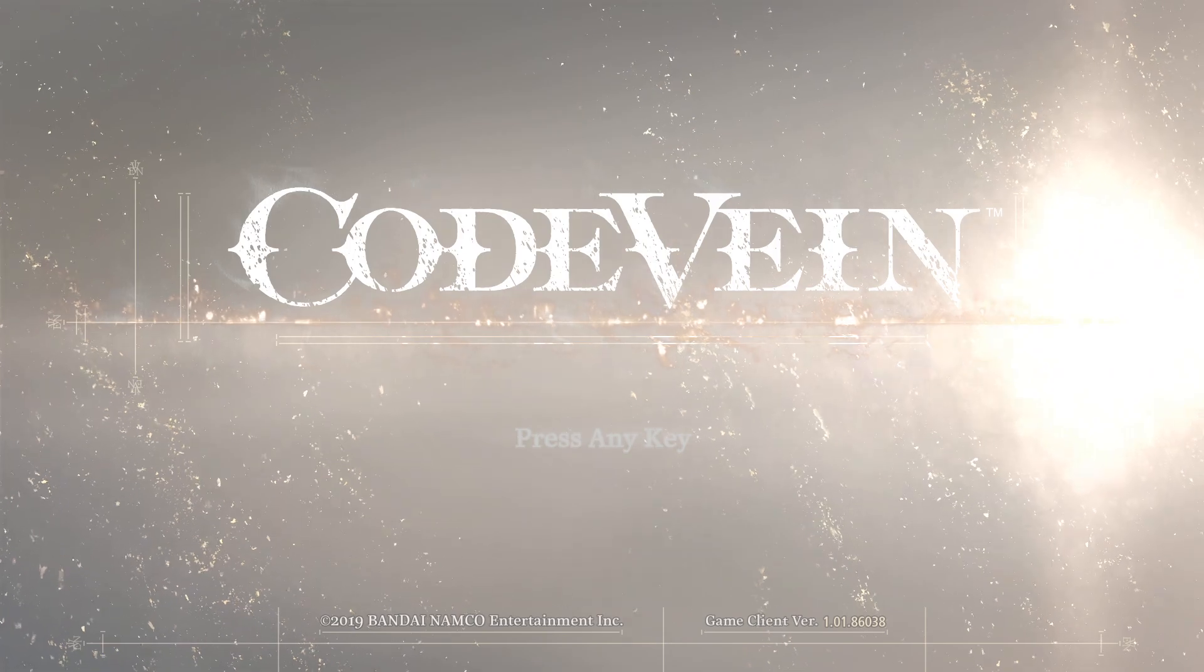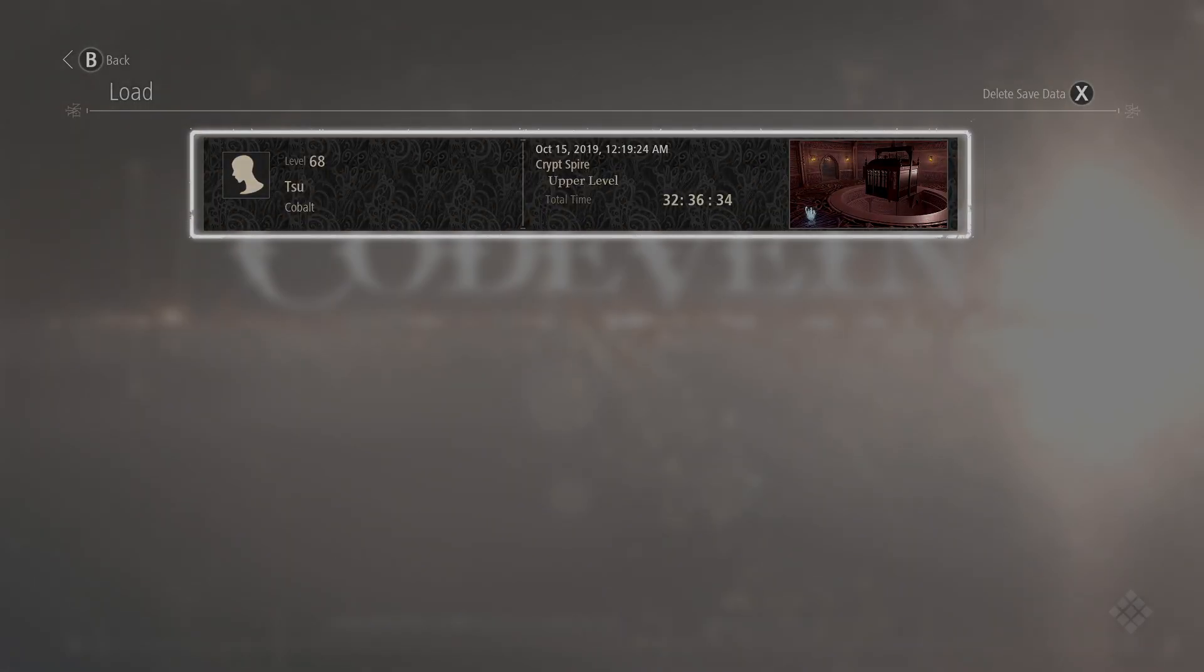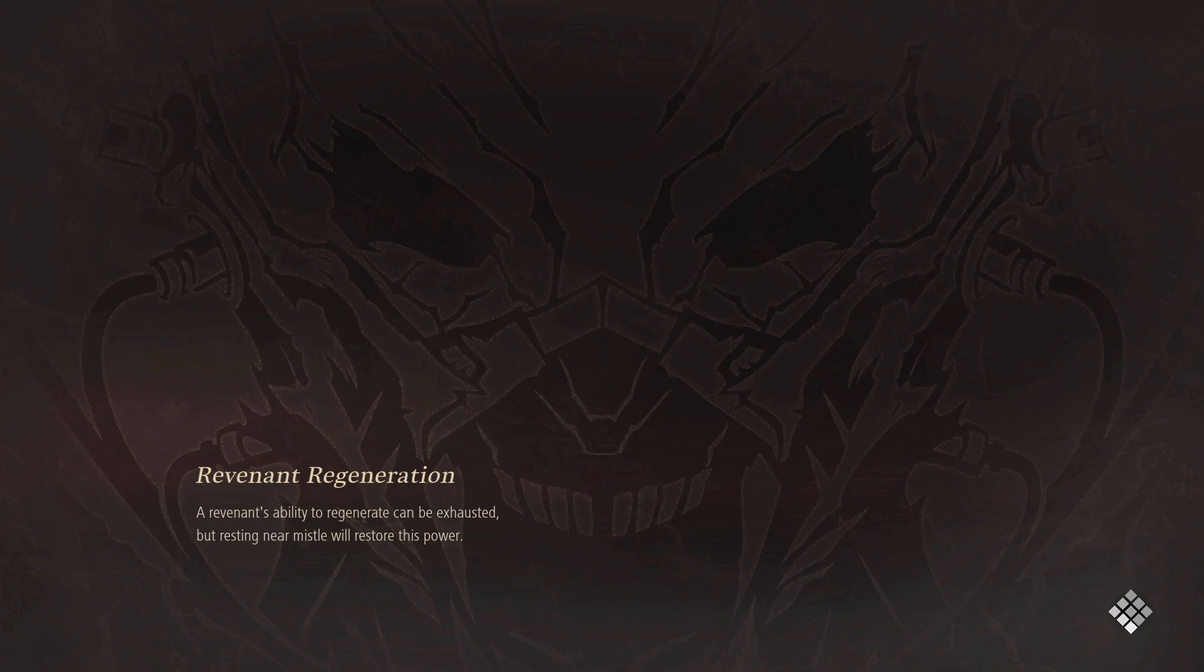So the first thing we're going to want to do is load up our character. If we do this little trick before we load up our character, we will not be able to load in.